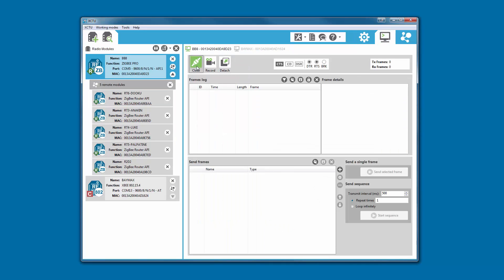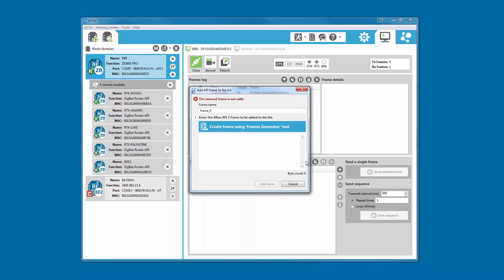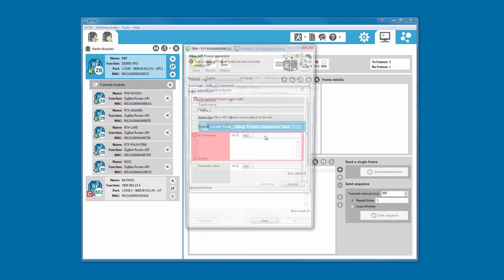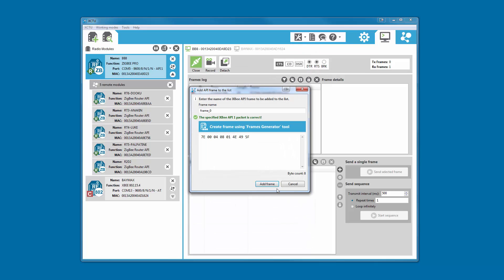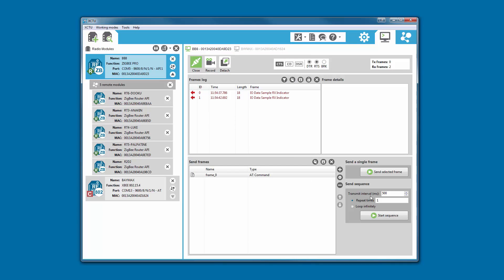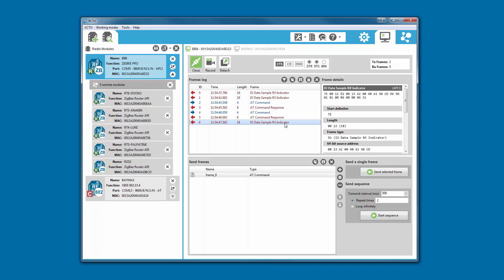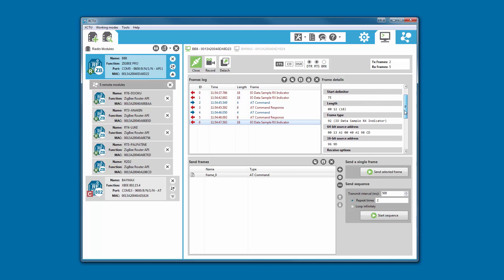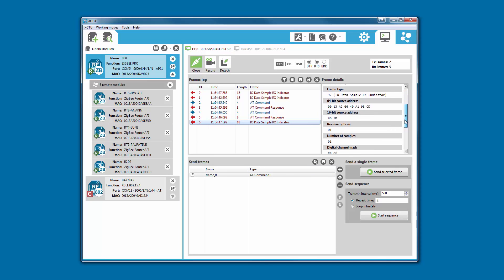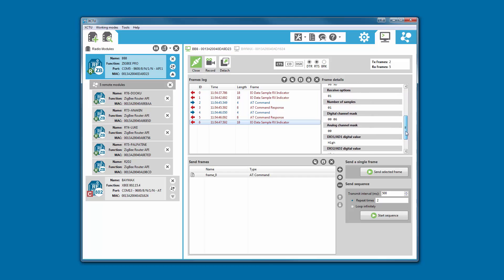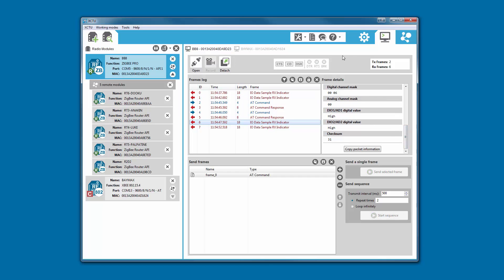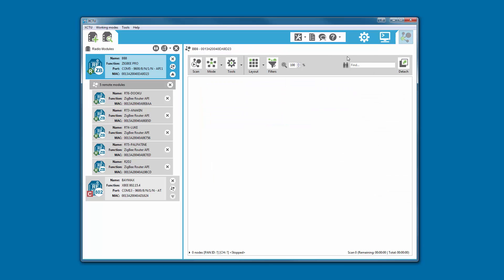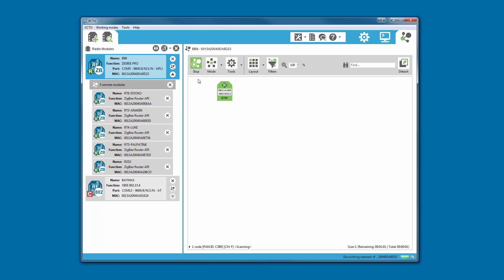An enhanced console is another useful feature found in XCTU 6.3. Depending on the operating mode of the module, API or transparent, the proper console will be displayed. From the API console, you can easily create new frame sequences and send them to the device. The outgoing and incoming frames are shown in the log area while the decoded contents of the selected frame are displayed in the details area.